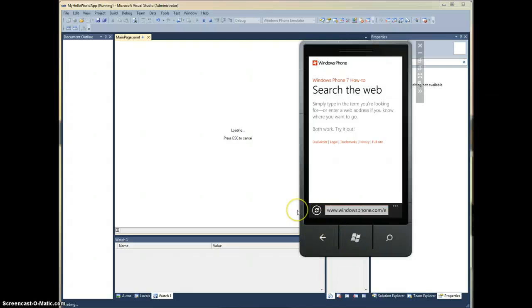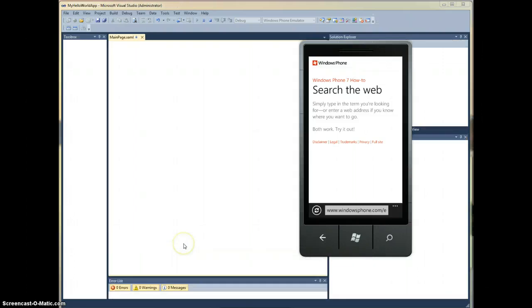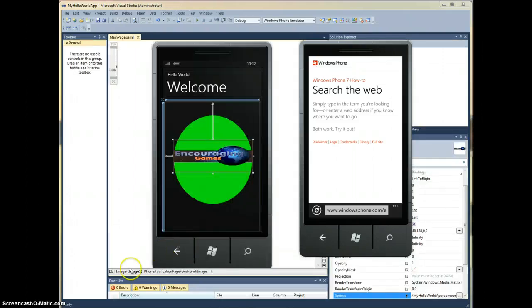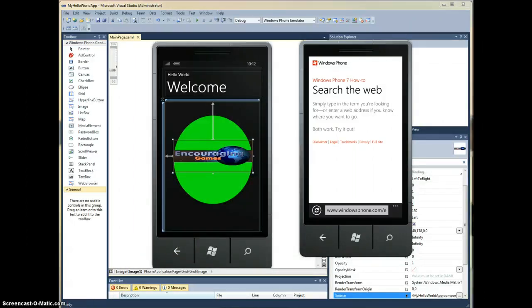So there you have it, our first quick application for Windows phone. I hope you've enjoyed this tutorial and we'll have some more to follow. Thanks.